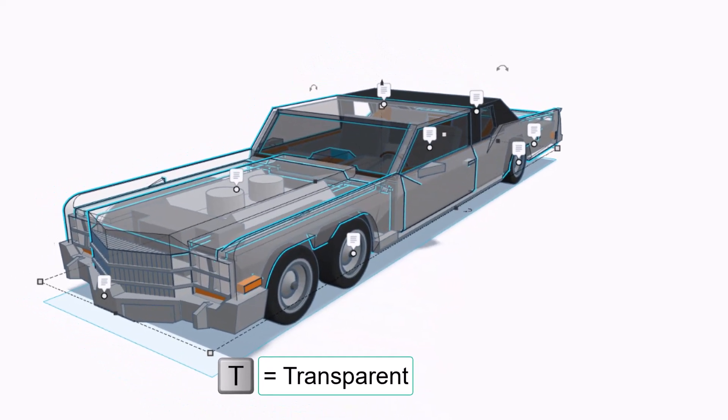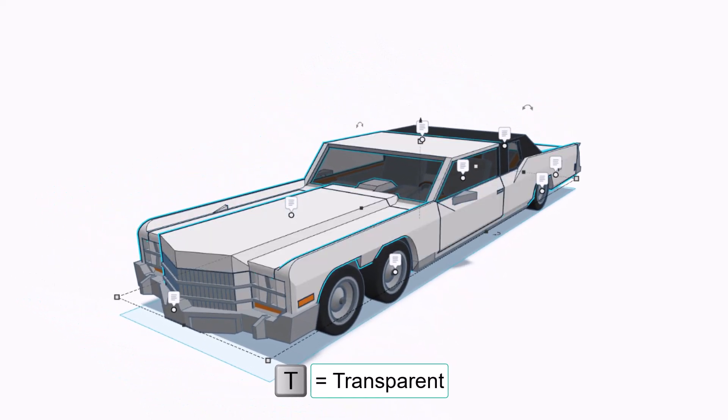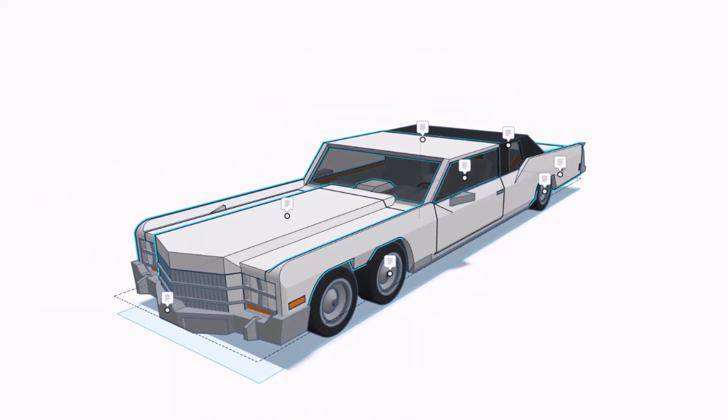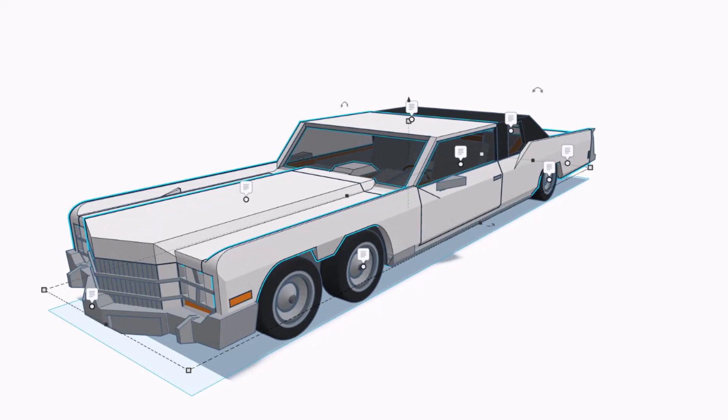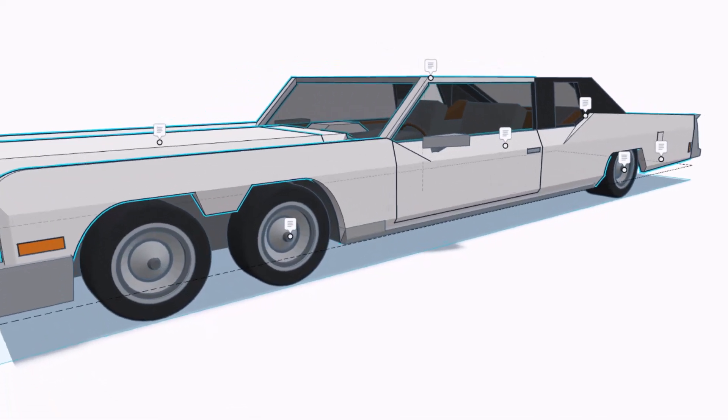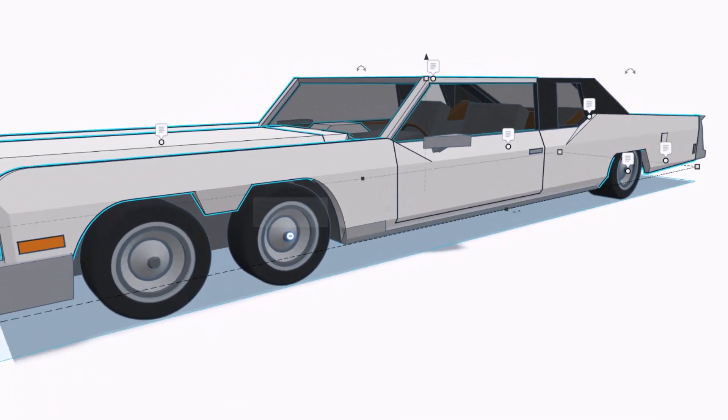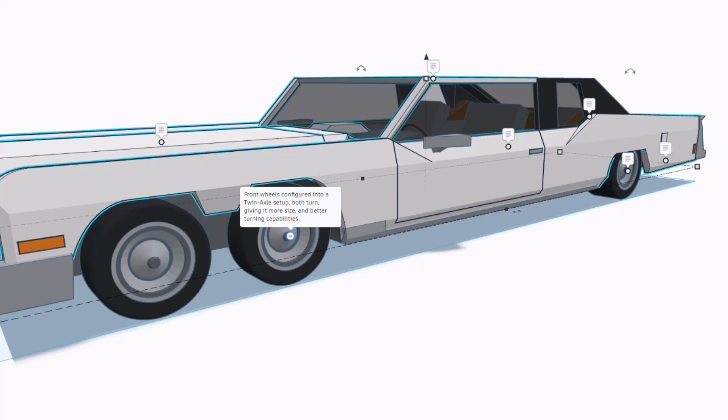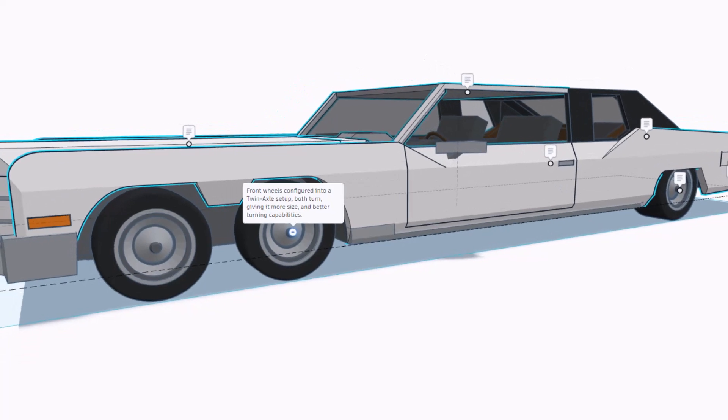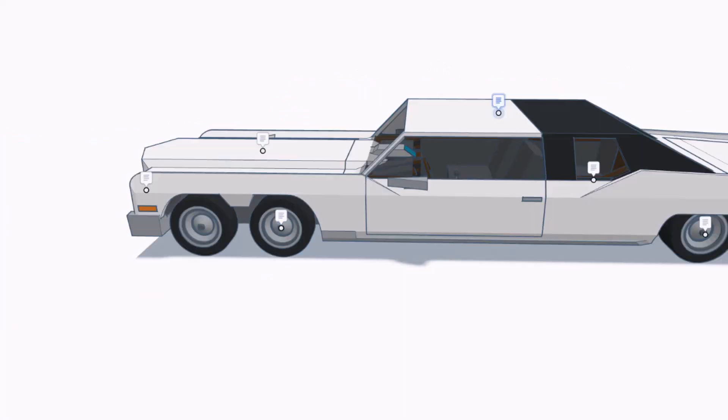If we hit T to shut off transparency, boom, we're right back where we started. We have got front wheels configured in a twin axle setup, both turn giving it more size and better turning capabilities. That's pretty wicked.